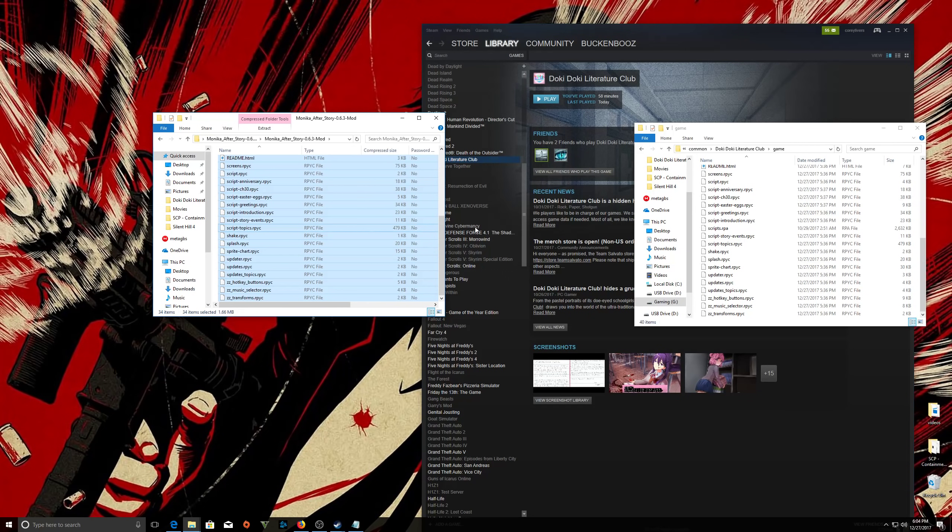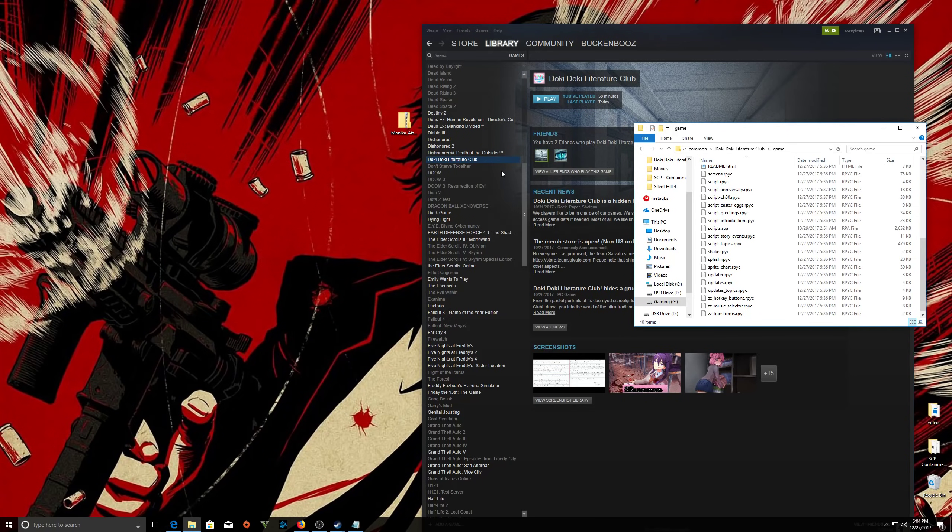And then there might be a few times where your computer says, hey, do you want to overwrite this file? Just yeah, do it. And it doesn't matter. You could reinstall the game if something doesn't happen, right? It's not like it's a big game and that should do it.